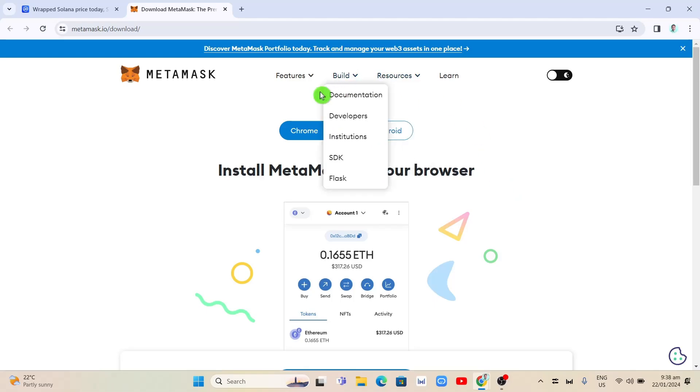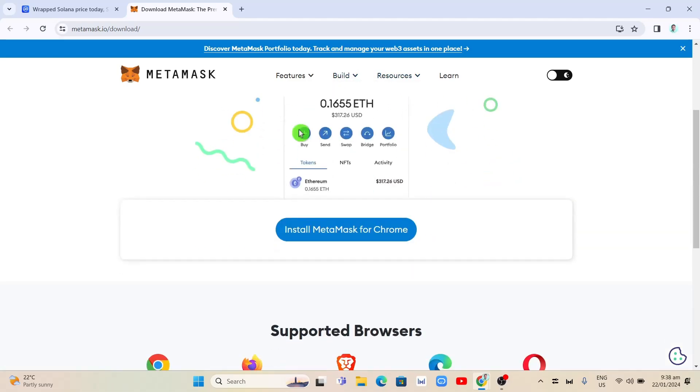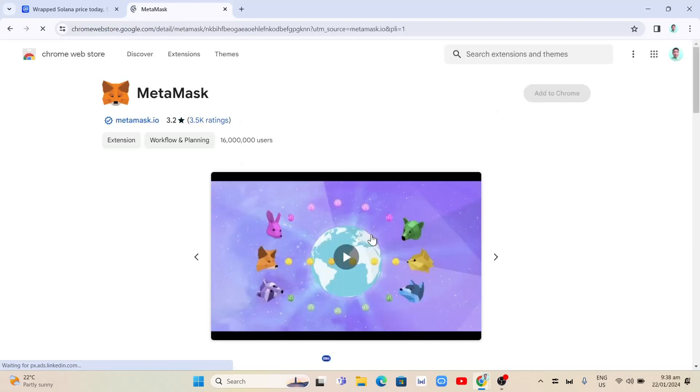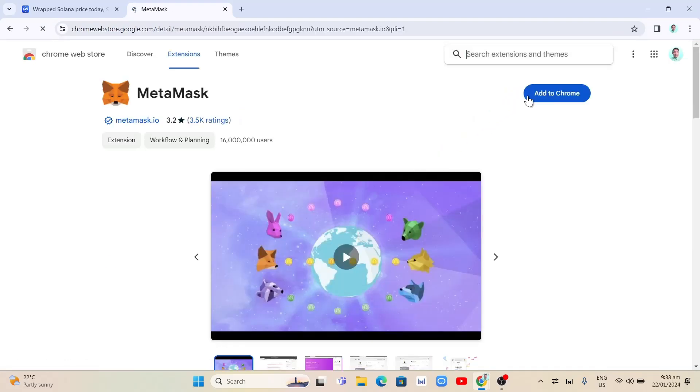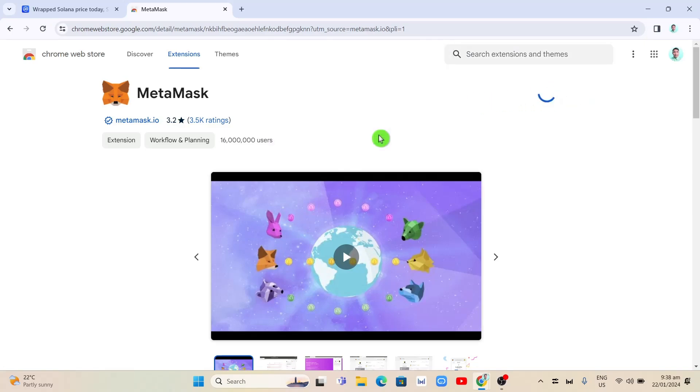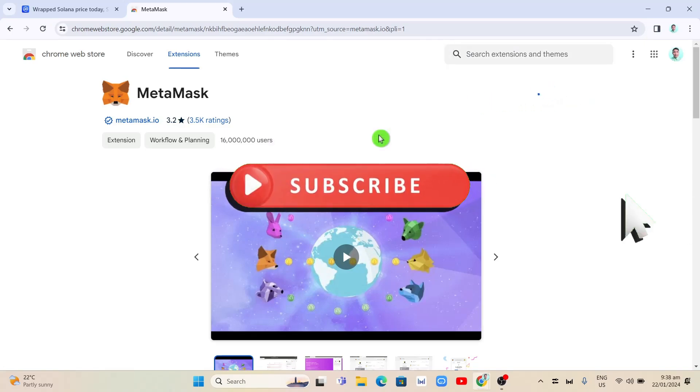Select Chrome if you're using your computer and click on install MetaMask for Chrome. You just need to wait until it's done downloading MetaMask on your computer. Click on the add to Chrome button. Next, click add extensions.